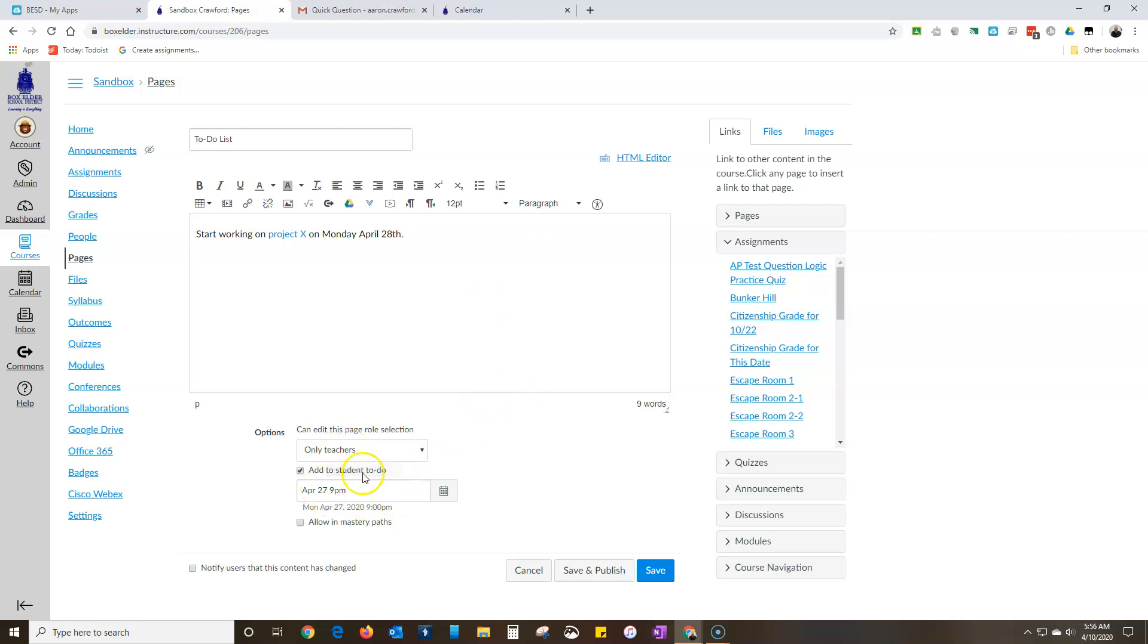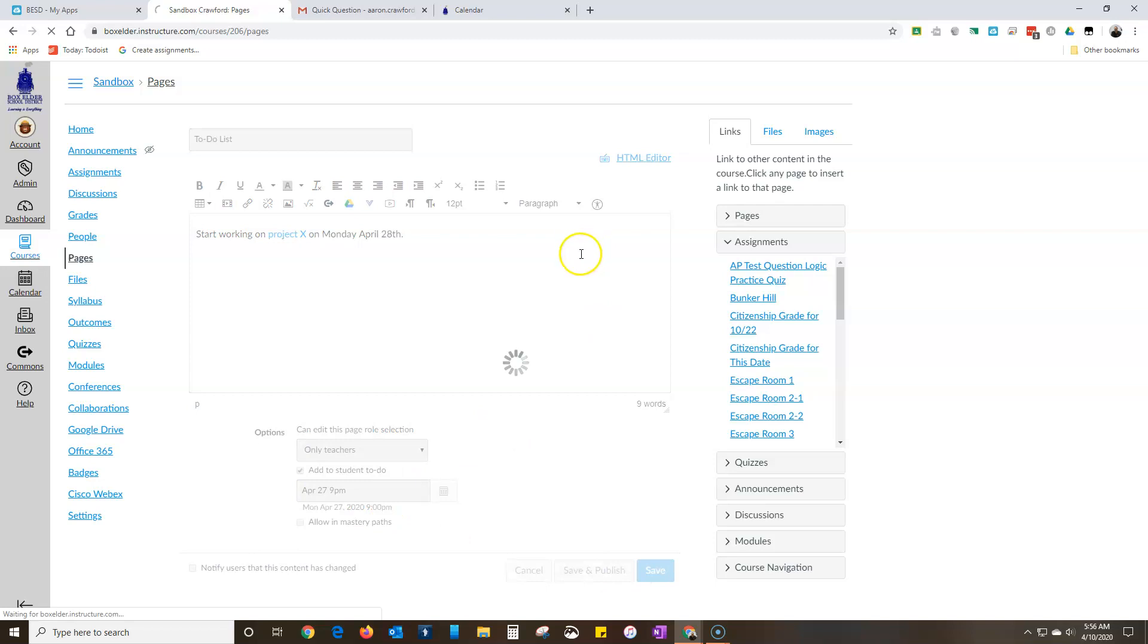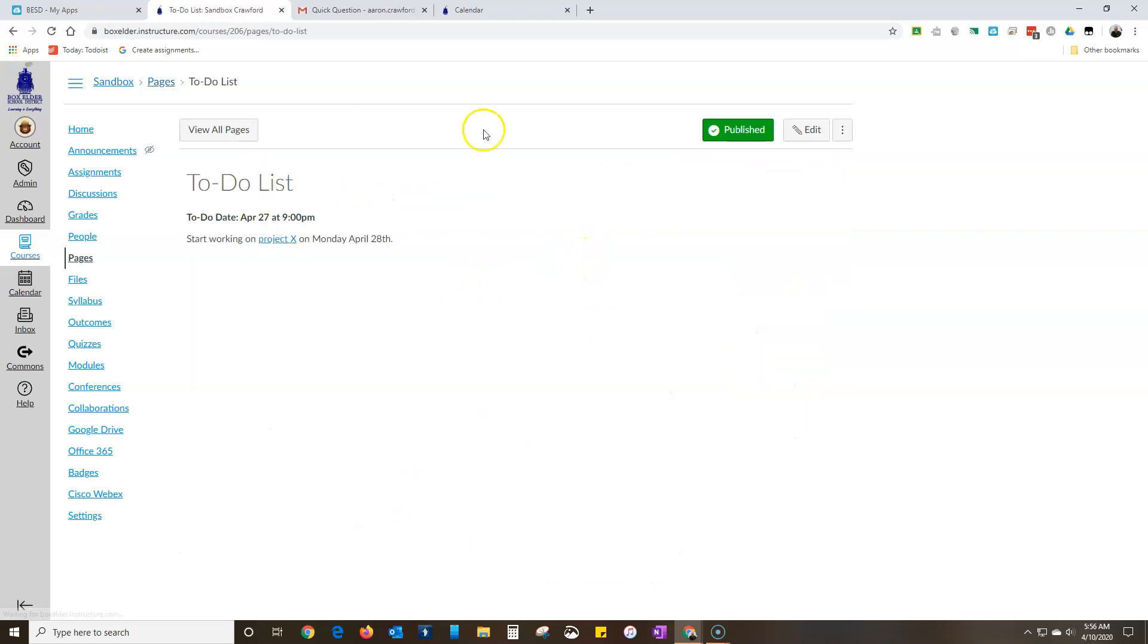So there, now once I hit save and publish this will show up on their to-do list and you can see, and then it'll pop up and they will know that they should get started on it.